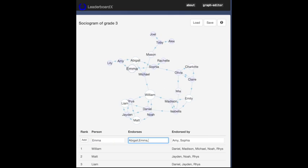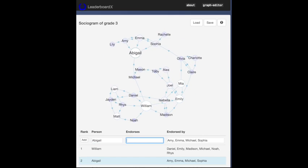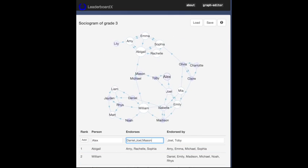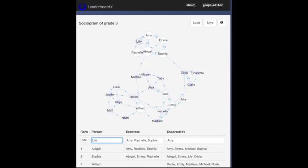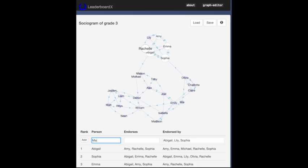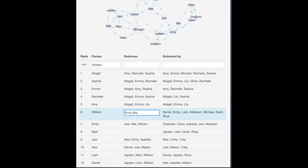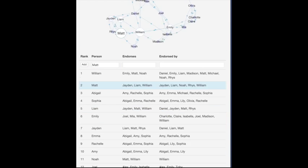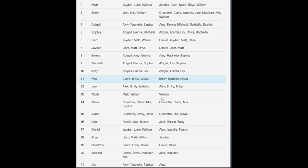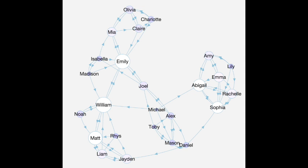This group is an elementary school class. Each student has nominated three classmates that they admire. The arrows point to who they have nominated. Their circle size and color is determined by their nominations.